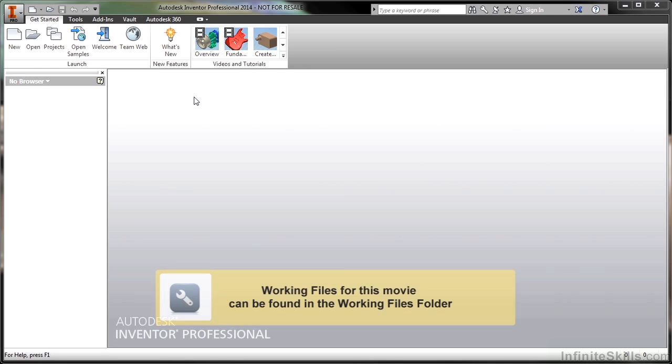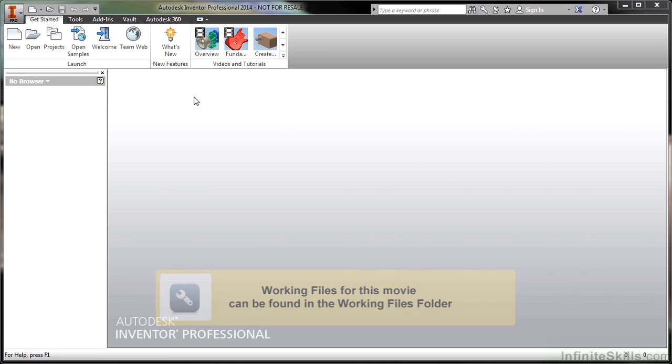In this video we're going to take a look at bringing in AutoCAD legacy data and helping to turn that into Inventor sketch profiles.